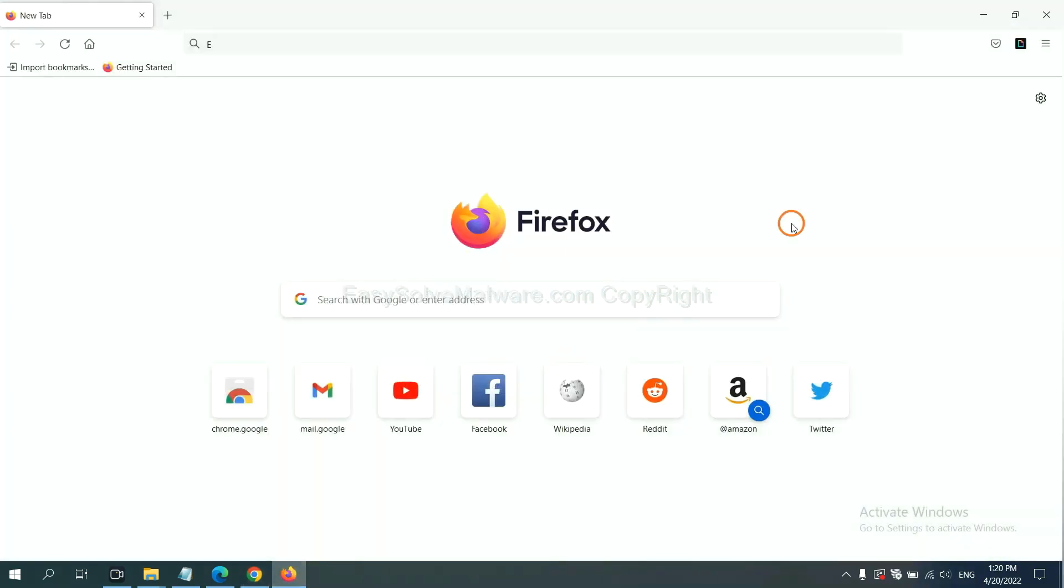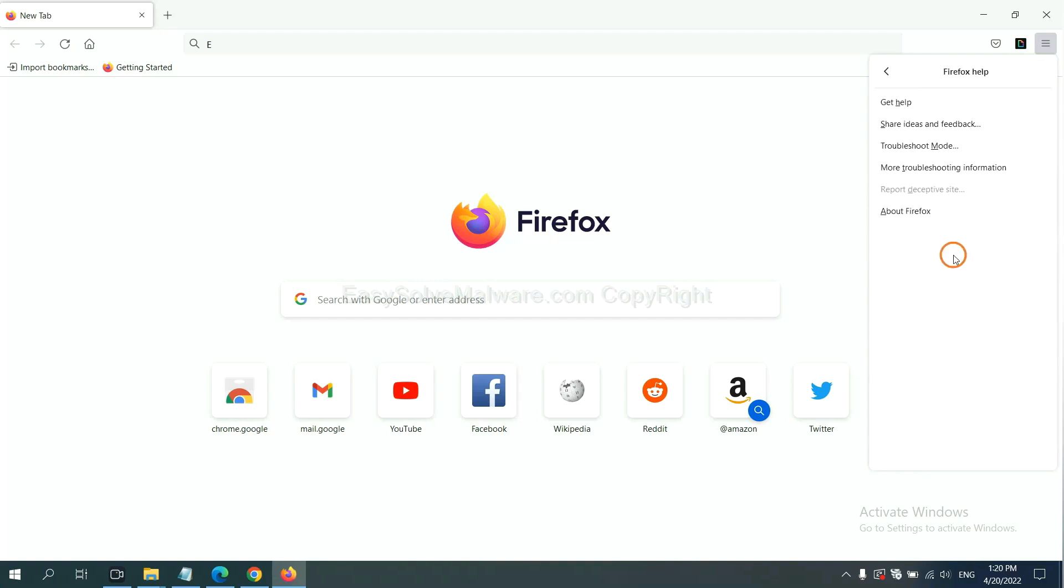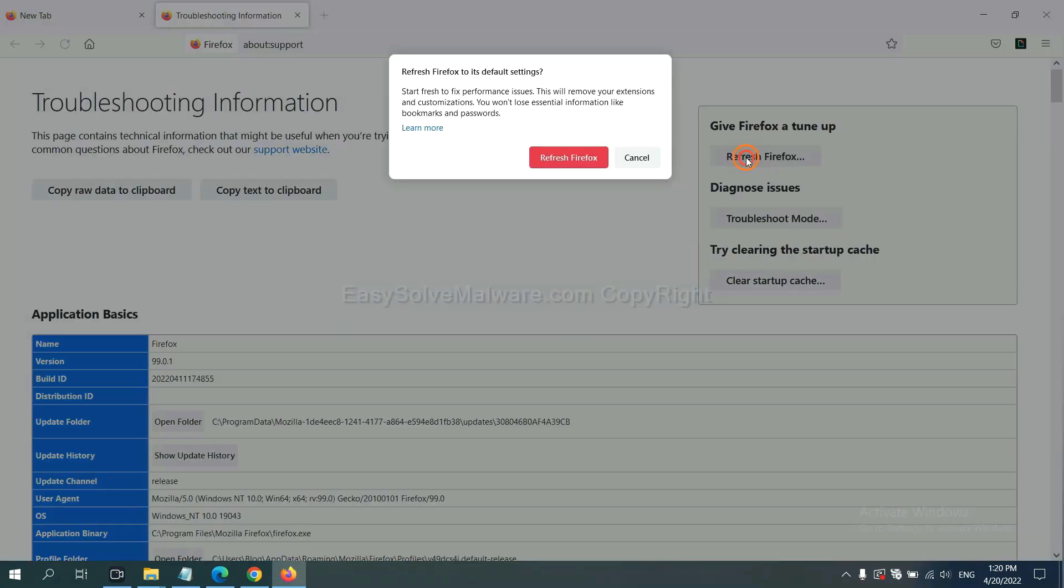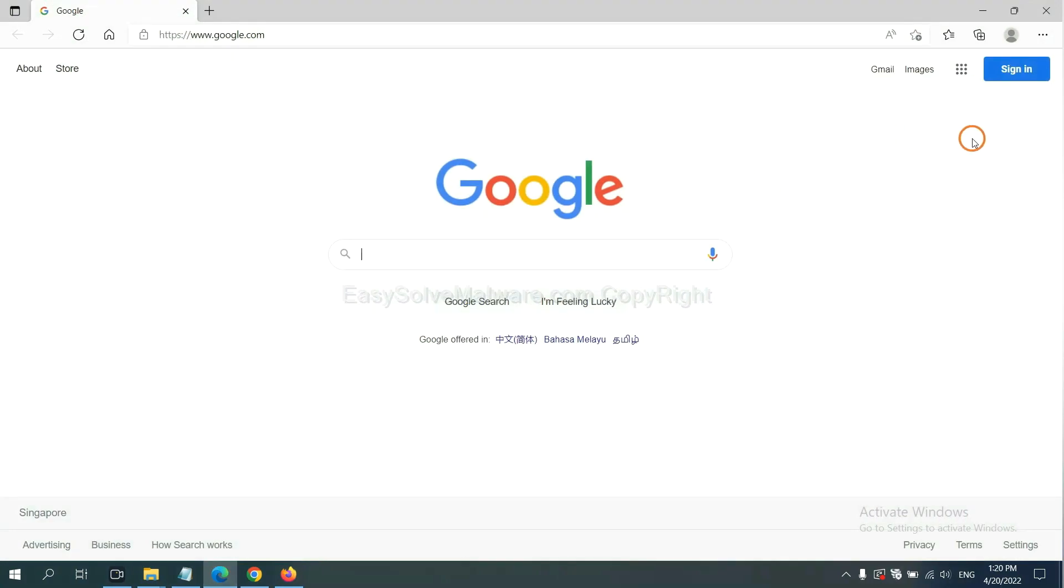On Firefox, click menu, click help, click here. Now click refresh Firefox and click here.